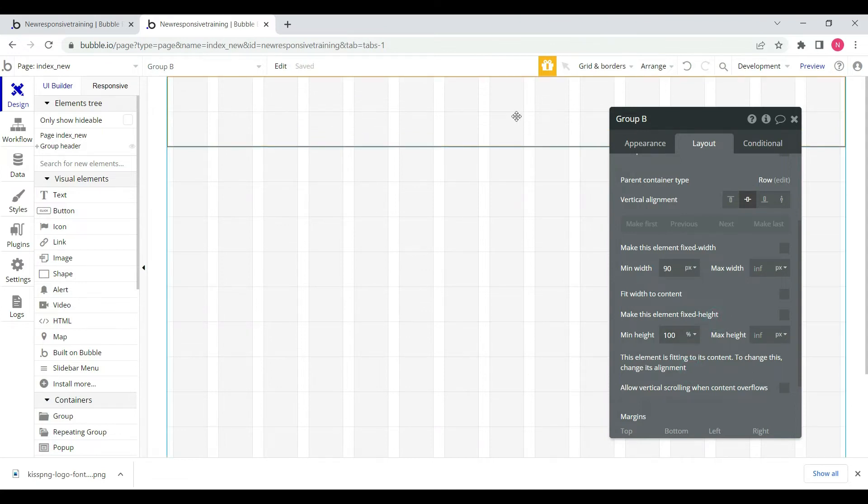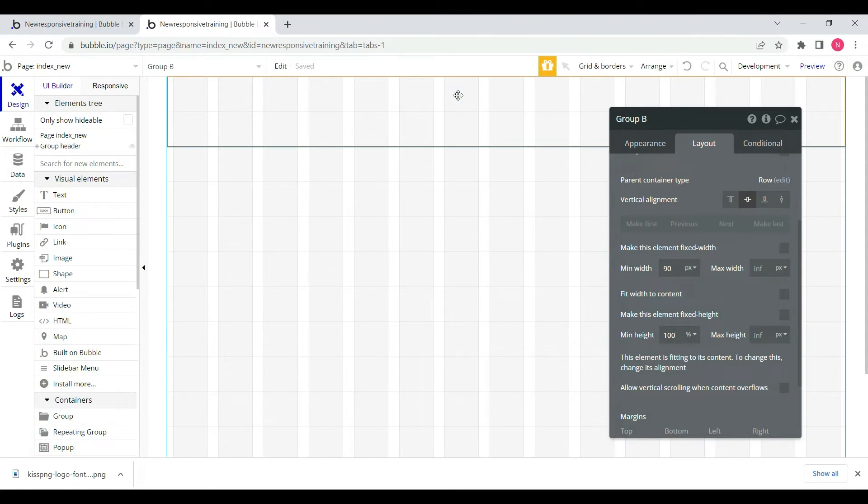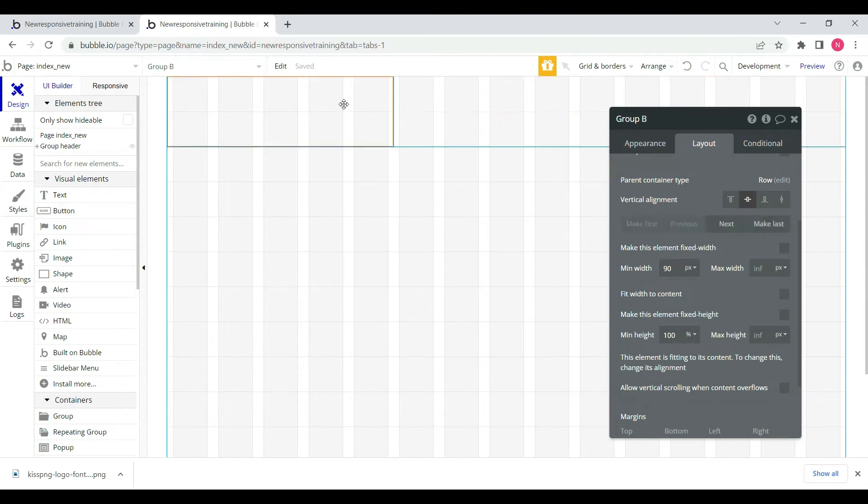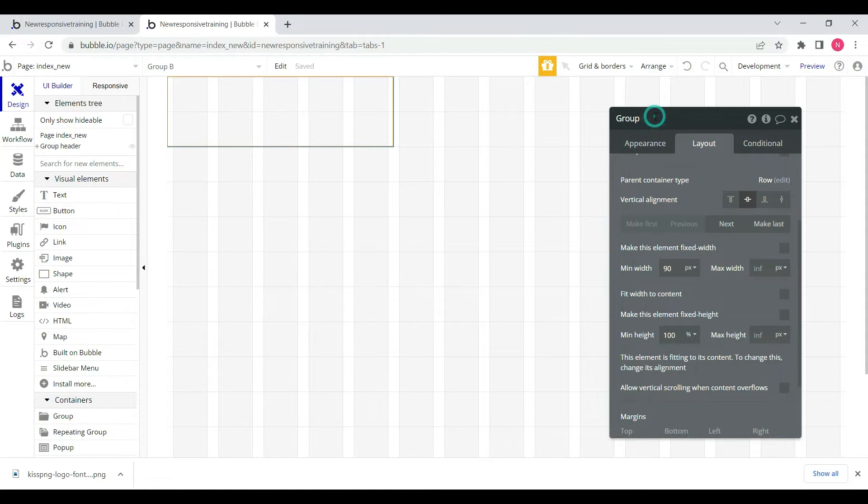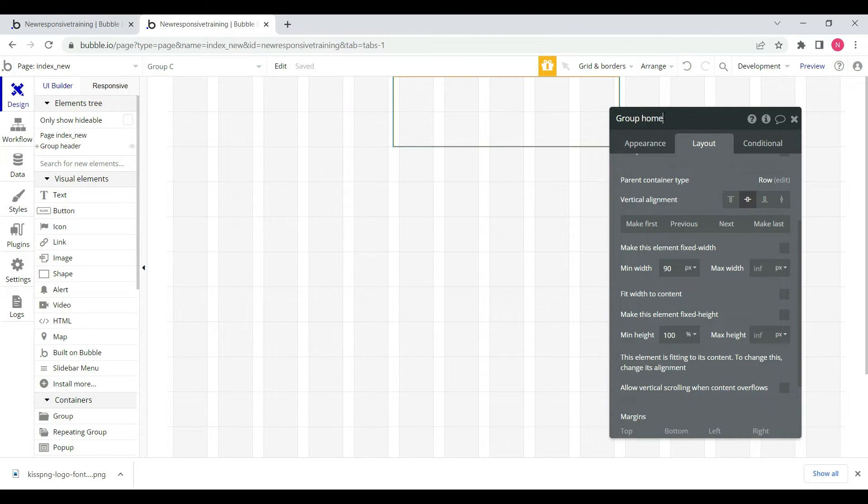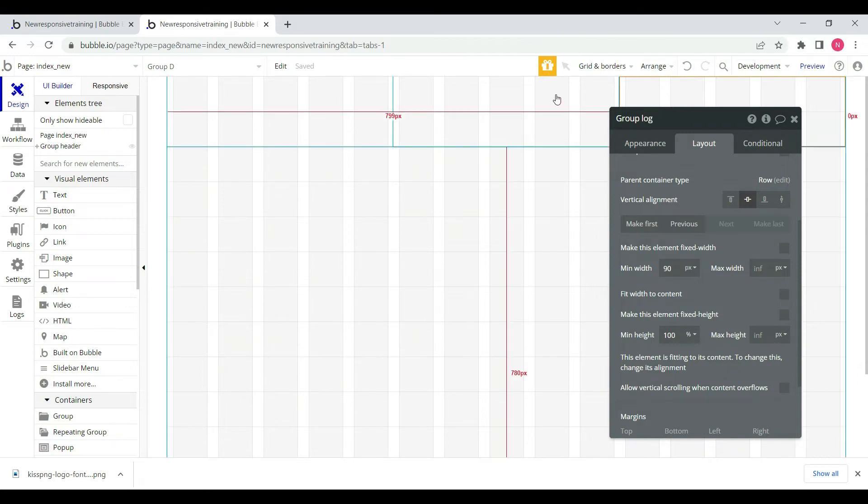Then we will select all groups which we have created. We will select and divide into parts: first the image, then home, login elements.